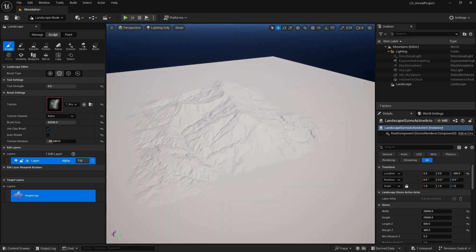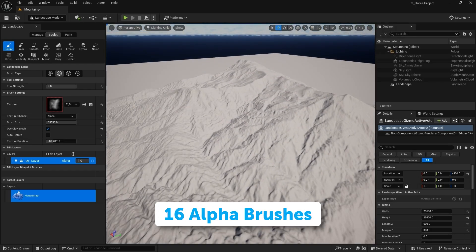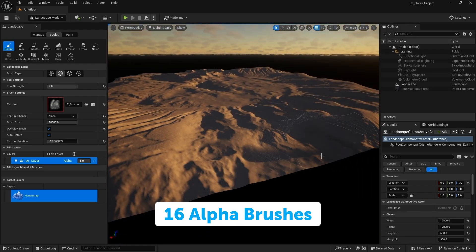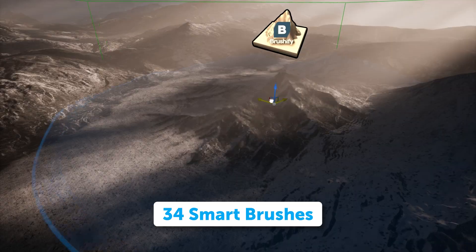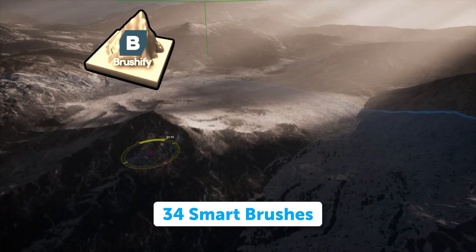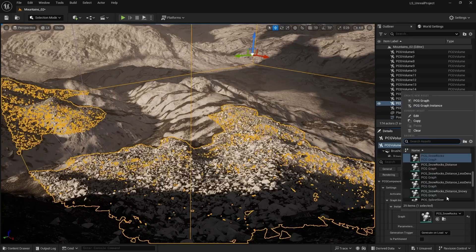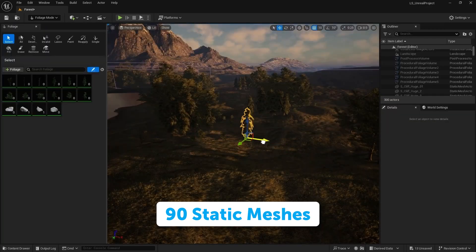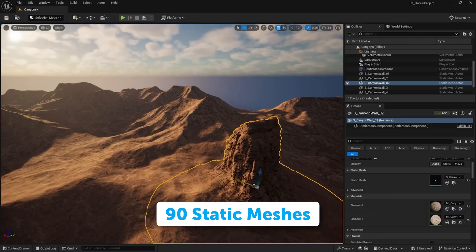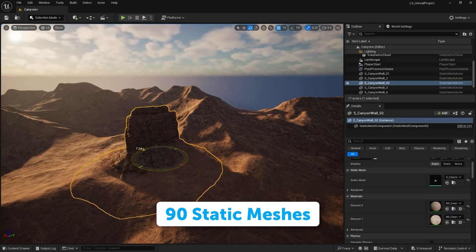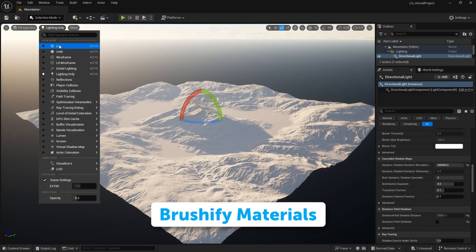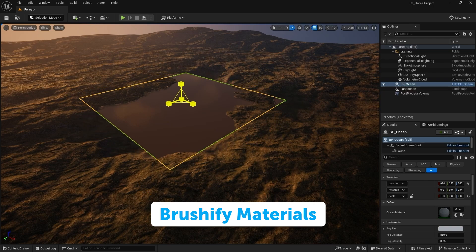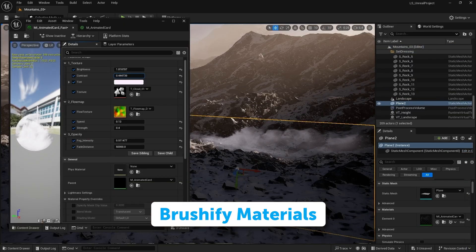This includes 16 alpha brushes for sculpting terrain, 34 smart brushes for quick environment painting, 90 static meshes including trees, rocks, foliage and cliffs, and a full set of Brushify materials for each environment type you'll create.